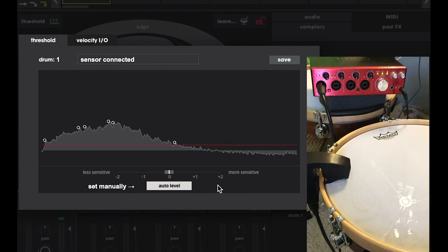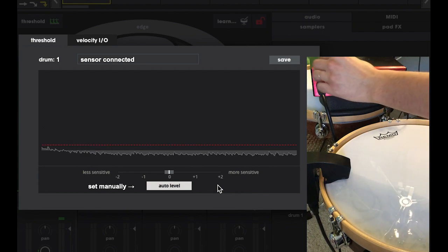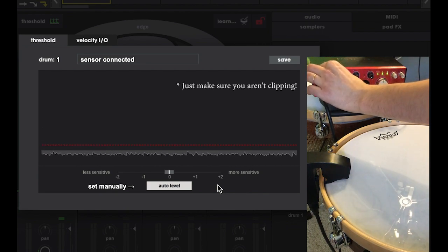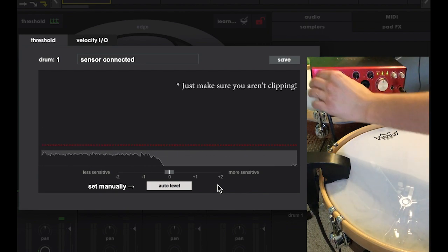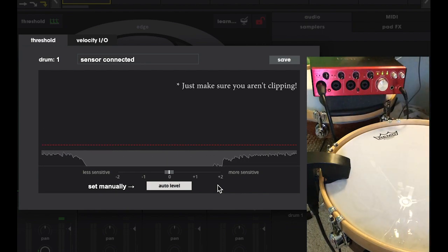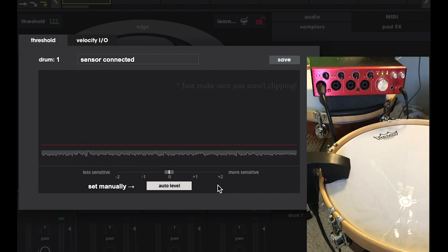While auto level seems to work really well regardless of your gain settings on your interface, I like to leave my gain settings around noon on my interface to steer clear of any weird edge case scenarios that could come up.